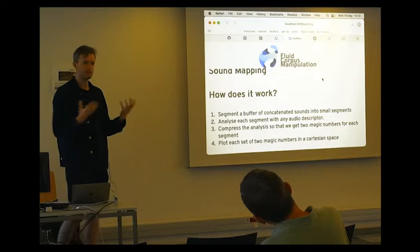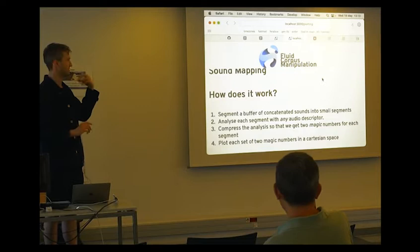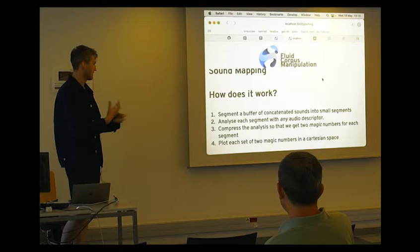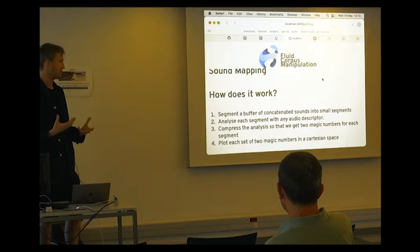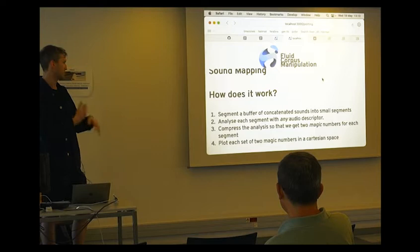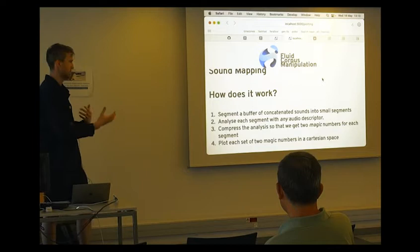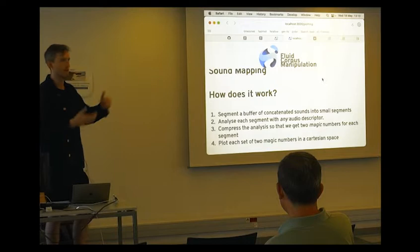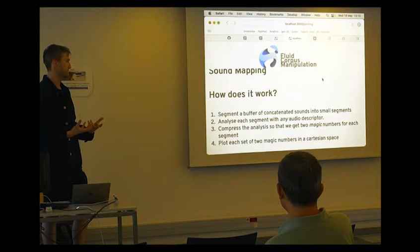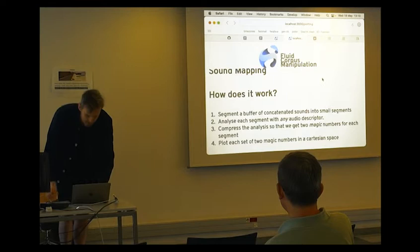I analyze each of these segments with any audio descriptor that I choose, and that's actually a really interesting both technical and musical pivot point in this process which we can unpack a little bit. We then compress the analysis so that we get what we might think of as magic numbers that describe each of these sound segments, and then we plot these numbers which are attached to a sound segment in a Cartesian space which then makes it very explorable. You can do all sorts of fun things with it like Ted did, drawing a path through it or maybe using that as a physical space to move around in.